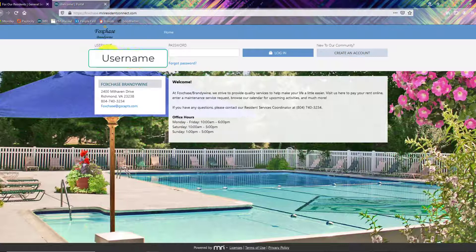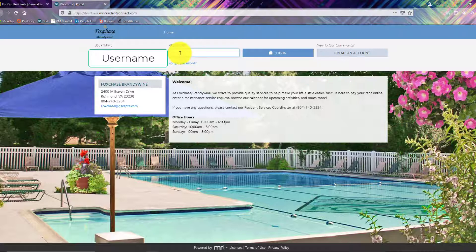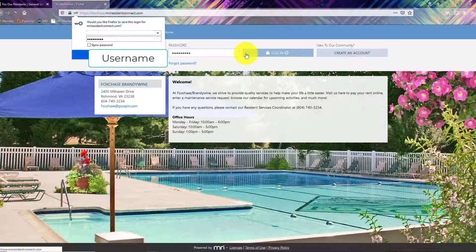To access your account you'll type in your username and password. Click login.